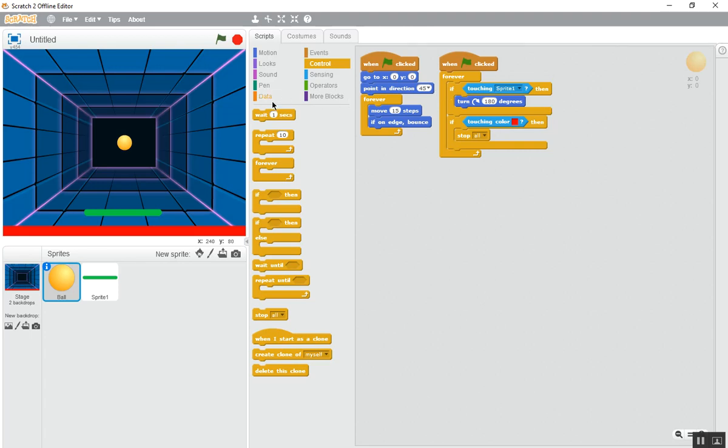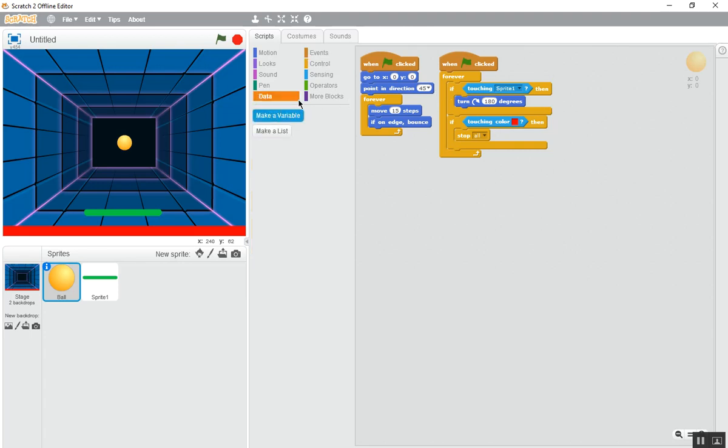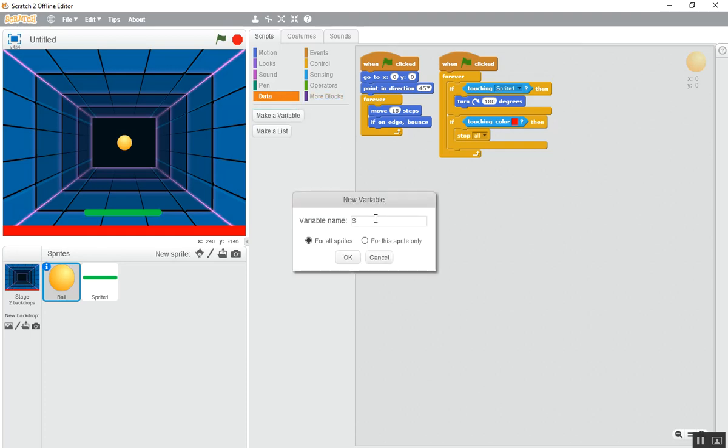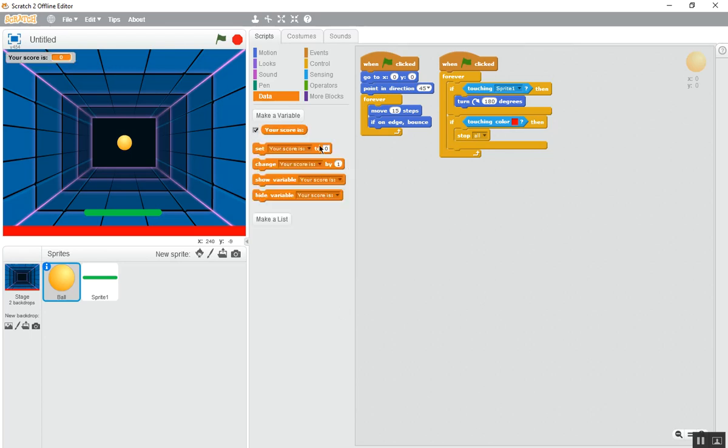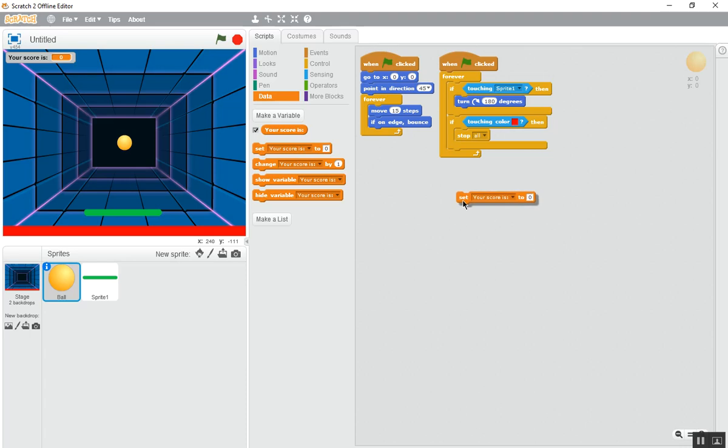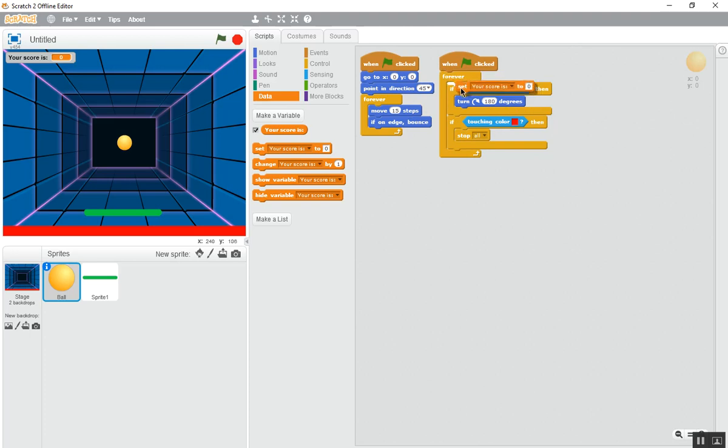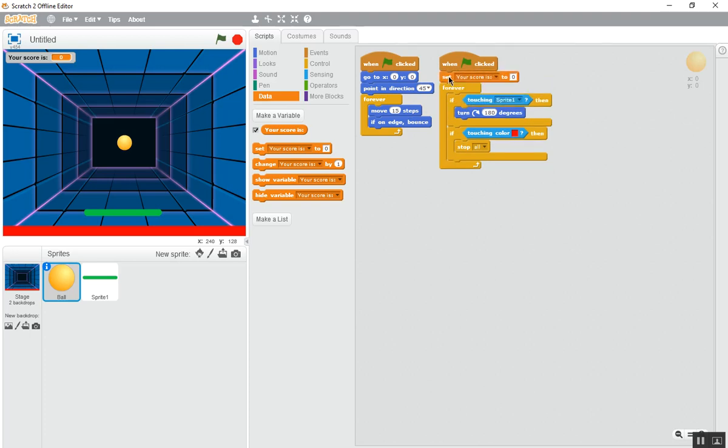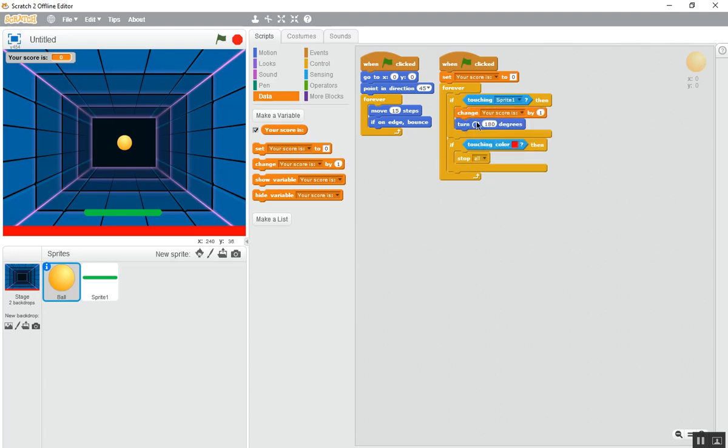Now go to the data, make a variable, name it score. You have to make it always visible, not invisible. I was having to know what is the score. Go to the place this block in this here, before this forever. Put this your score is, now change by one, not one, make it to five.